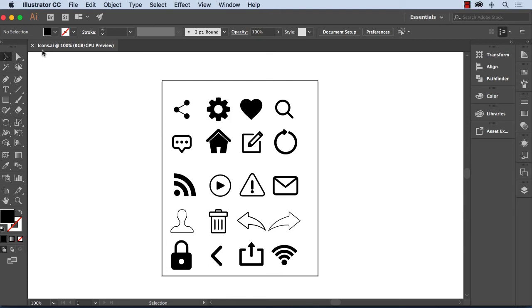Well hello there, Tom Green coming back at you with some XD goodness and today's goodness involves some of the improvements made to symbols in Adobe Experience Design.